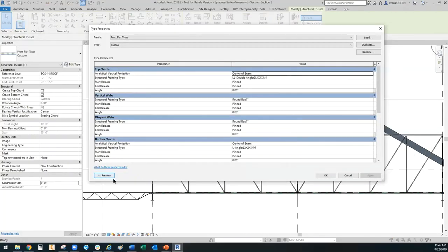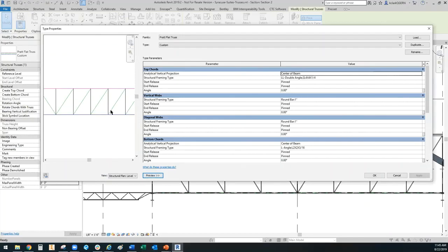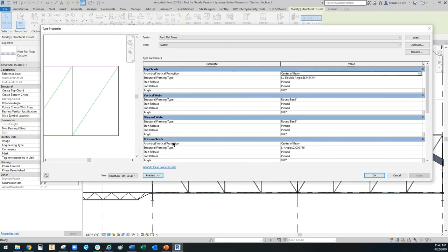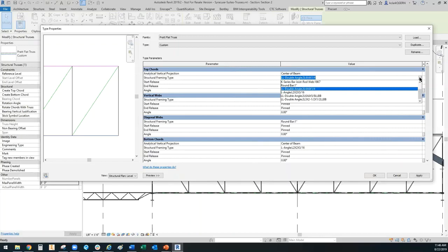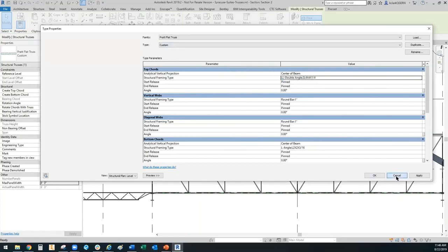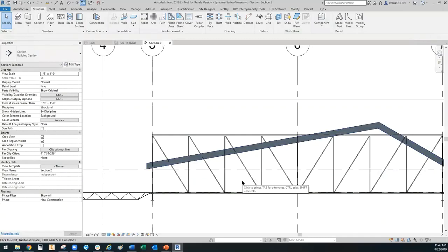If your fly-out panel for the preview wasn't open, you can open it by hitting that button. You'll notice some colors: the magenta is the top cords, the black ones are vertical webs, the green are diagonal webs, and the blue are the bottom cords. You can go into their framing types and pick what families you want loaded there, based on whatever beams or bars you have loaded in. I'm going to hit cancel since it's already good to go.